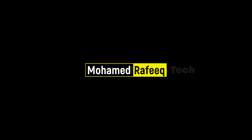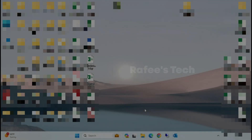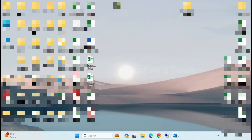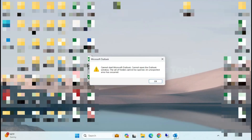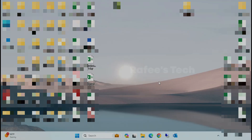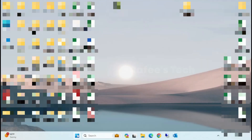Hello guys, this is Muhammad Rafiq. In this tutorial, I'm going to show you how to fix a Microsoft Outlook startup error: 'Cannot start Microsoft Outlook, cannot open the Outlook window, the set of folders cannot be opened and an unexpected error has occurred.' Let me show you how to fix this error.